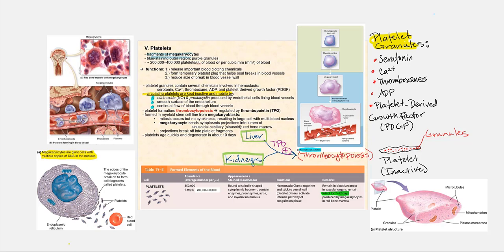There are three primary functions of platelets. Number one, they release important blood clotting chemicals — something we're going to see when we talk about hemostasis in the next slide. The next major function is they form a temporary platelet plug that will help seal any type of break that occurs along the length of a blood vessel, with the idea of controlling blood loss.